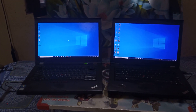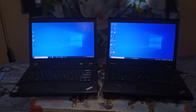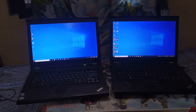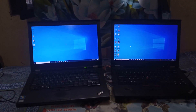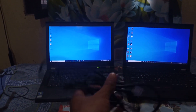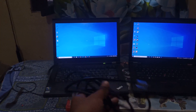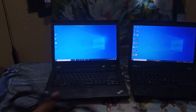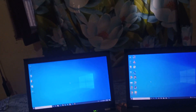Hello everyone and welcome back to the channel. Today in this video we are going to see how we can transfer files from one computer to another using an ethernet cable. The first step is to connect the ethernet cable to both computers — I'm going to connect one end to the first one and the second end to the second one.